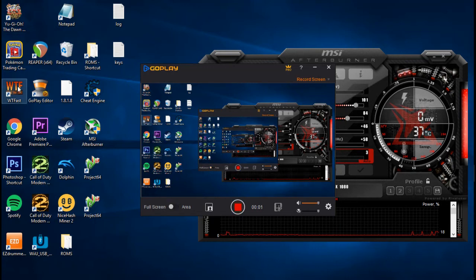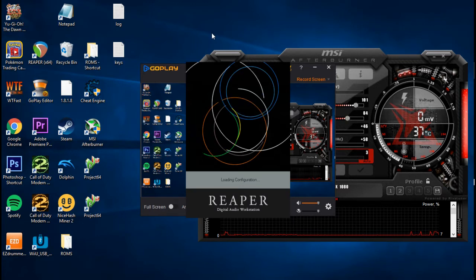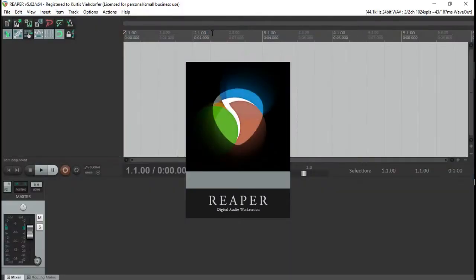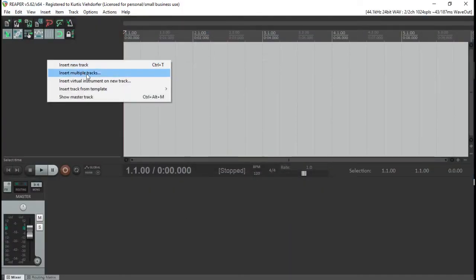What up YouTube, it's Kurt here, and I'm going to show you how to pull up Easy Drummer and get it to at least 8 different tracks on your Reaper.